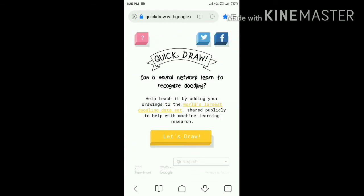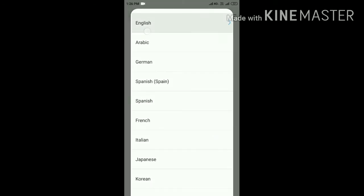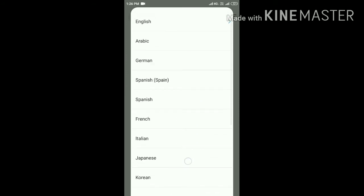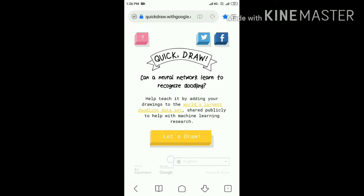There are two icons — Twitter and Facebook. These are useful if you want to share the Quick Draw tool with anyone; you can share it to Twitter and Facebook. At the bottom you can see a language option. In this language option there are many different languages, so you can select any language. I want to select English, so I select English, and you can see that English is now shown at the bottom.